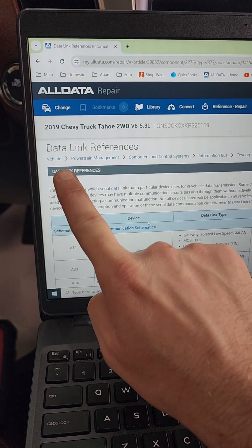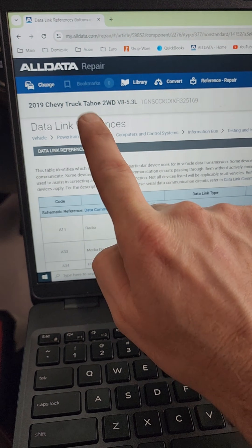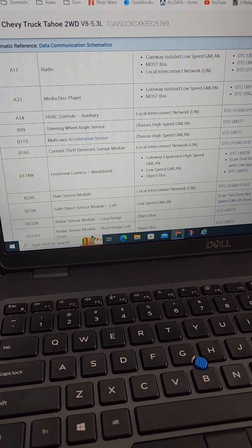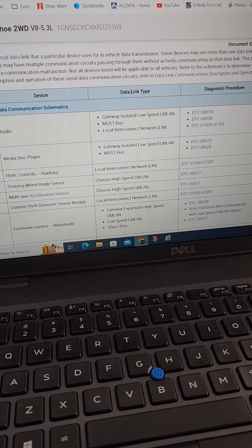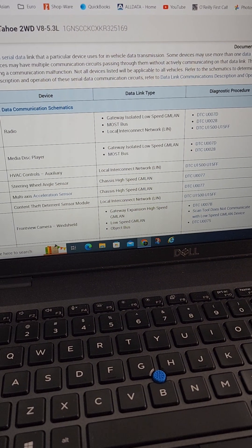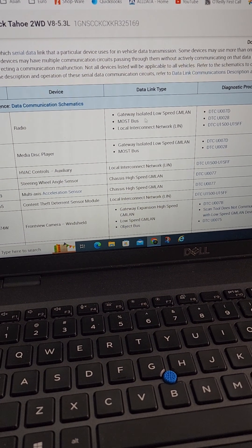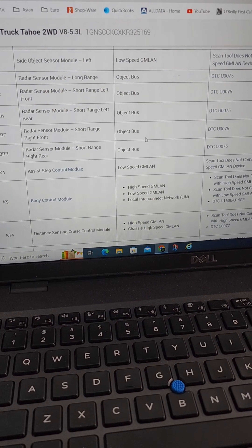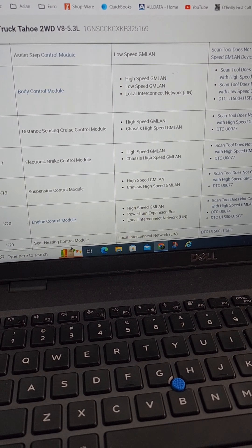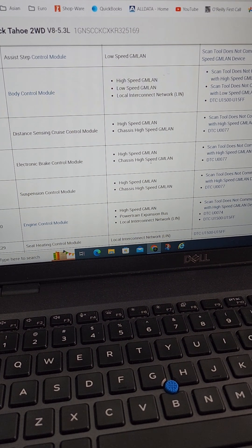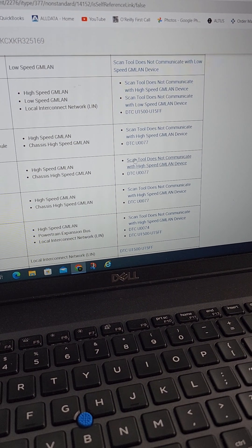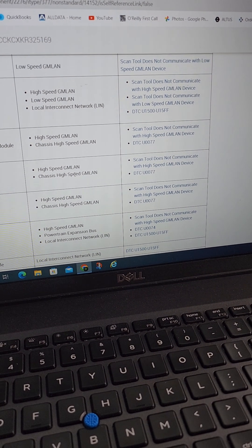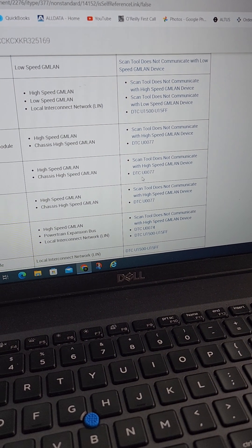Here's a document a lot of people don't know about — data link references. This document tells you what each module is and how they communicate. Scrolling down to the EBCM, we see it's high speed and then chassis high speed. GM high speed LAN is what the scan tool talks to. It talks to other modules on this chassis high speed and will set a U0077.